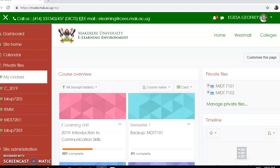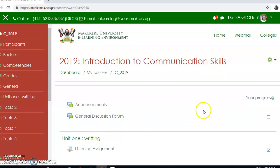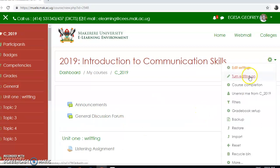Today we are going to look at how we create lessons in Moodle. After setting up and creating your course, we are supposed to add content in that course, so we are going to look at how we add lessons and content in Moodle. I'm going to click on this course unit.